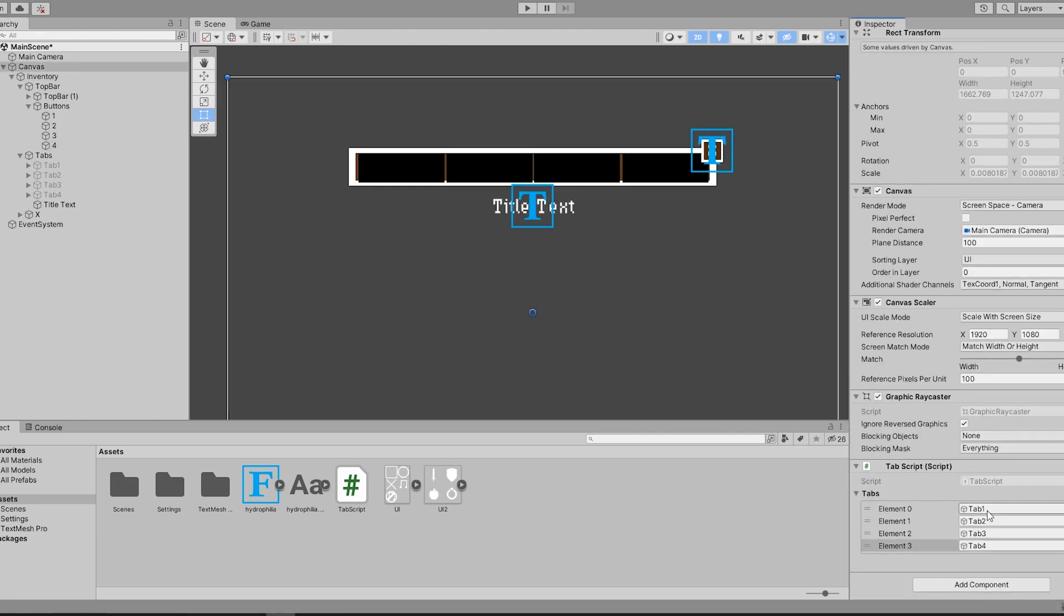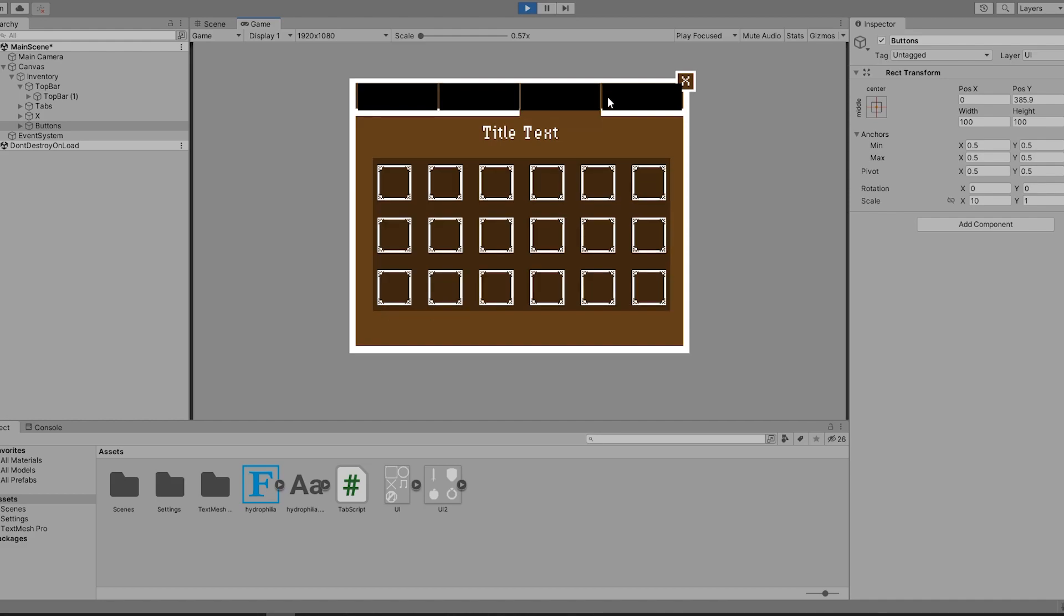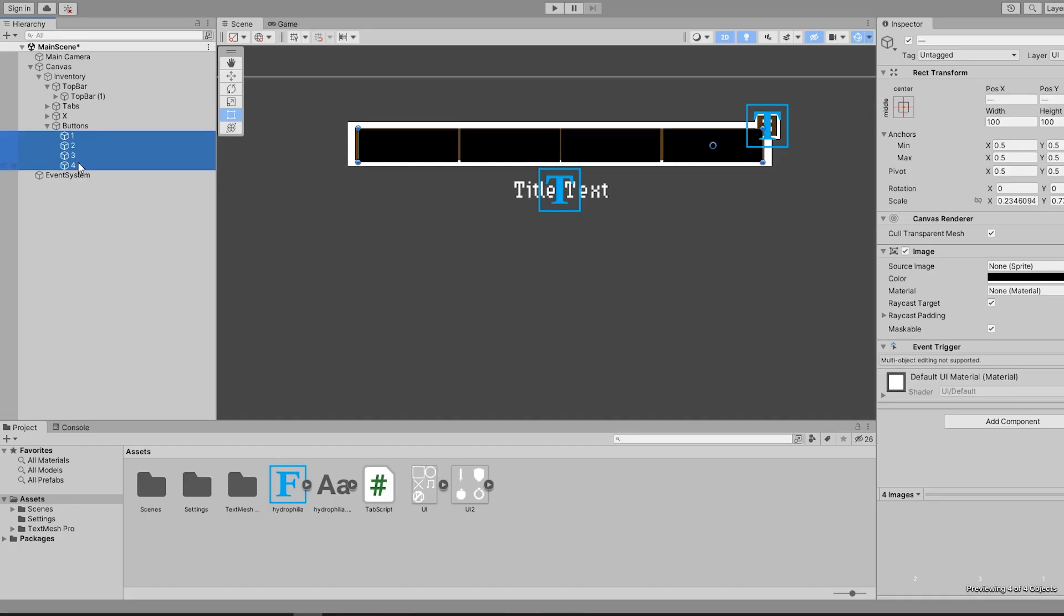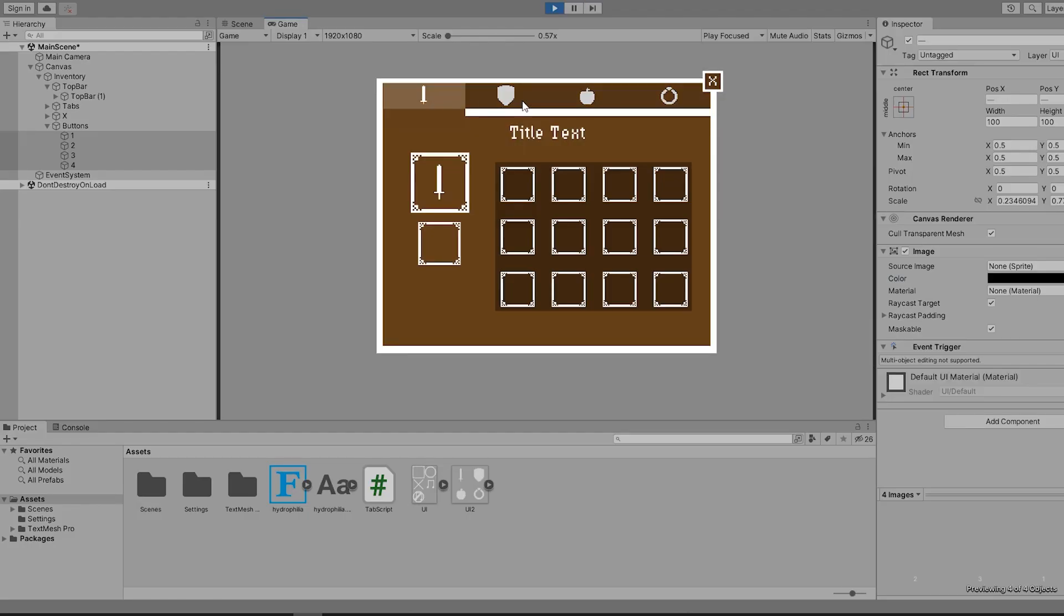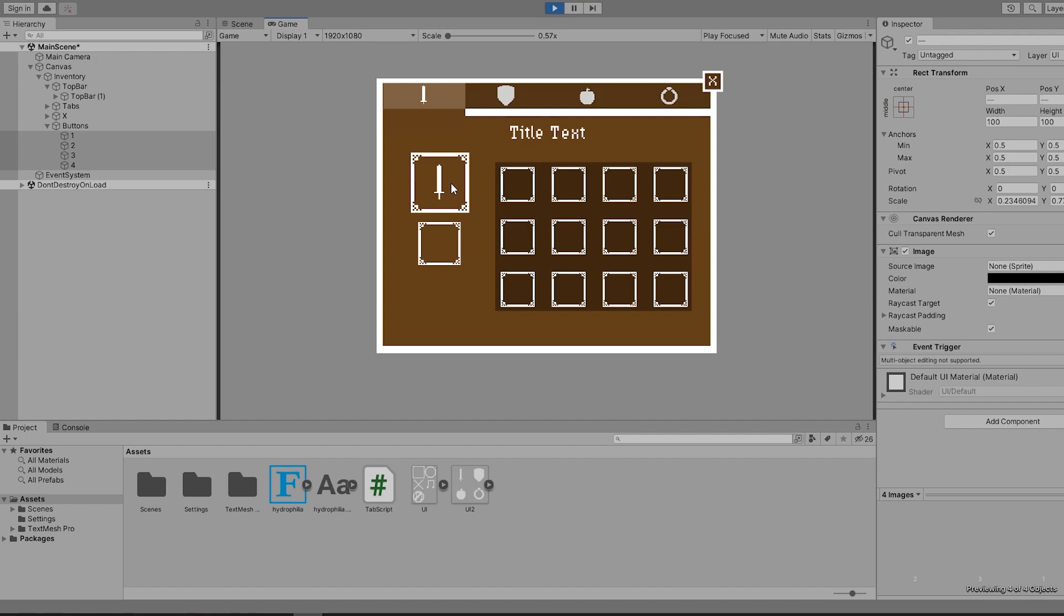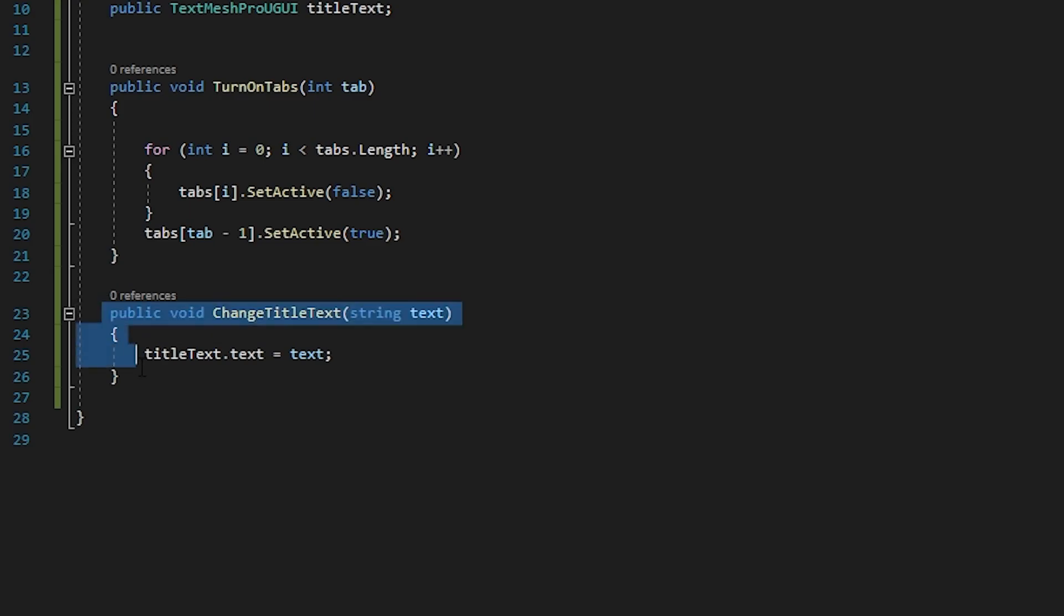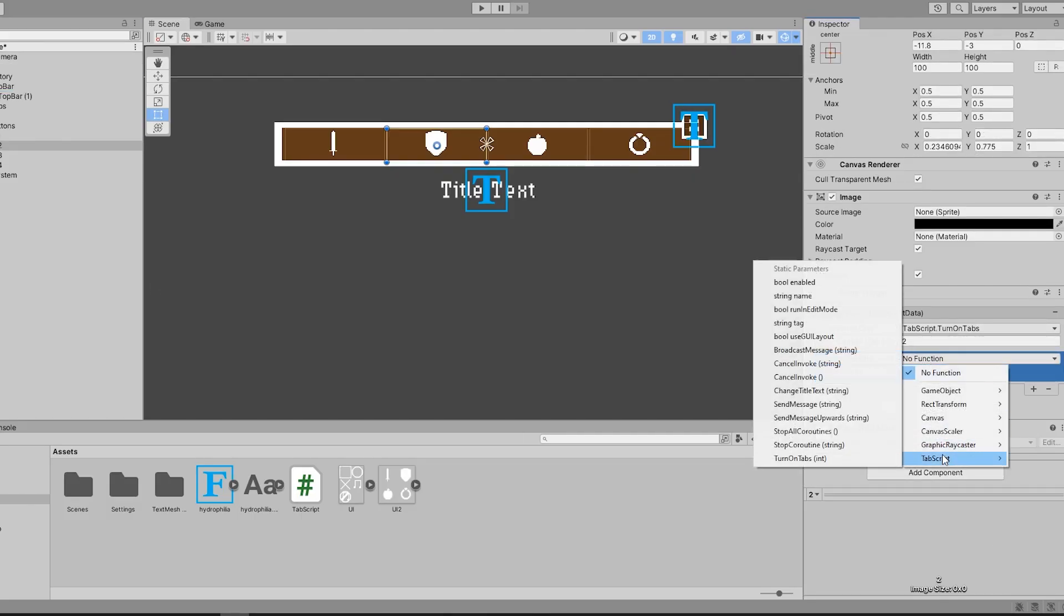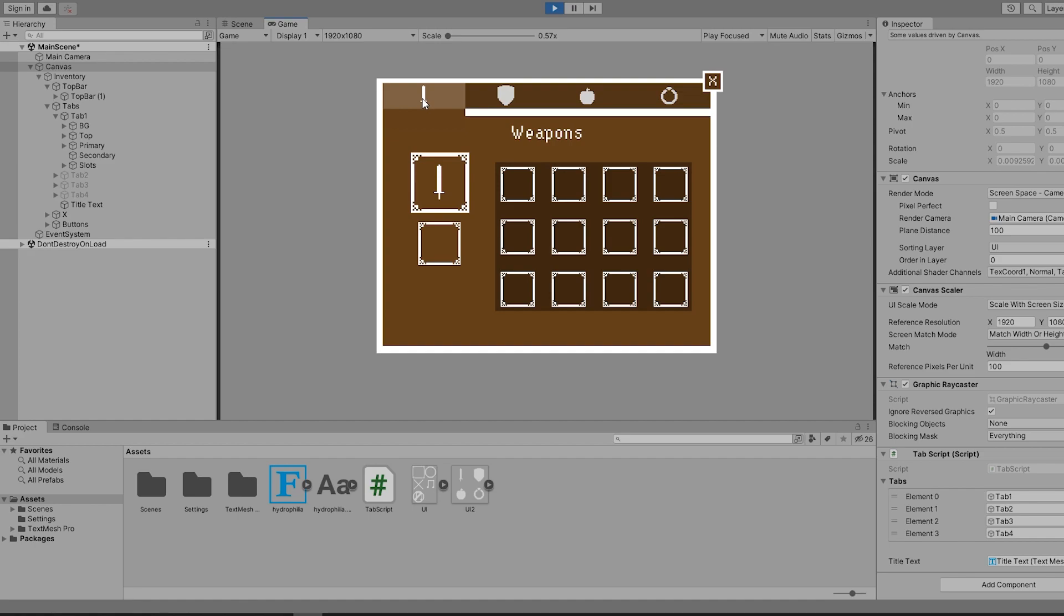After assigning the tabs to the script, you can see that when I click on the black square, the tab enables and the rest disable. Now it's as simple as making these black squares invisible and you can see the tab system works perfectly. We can now go back and change what the text says by creating a new function in our script and adding it to the same event triggers. Now when we hit play, you can see each tab has its own title.